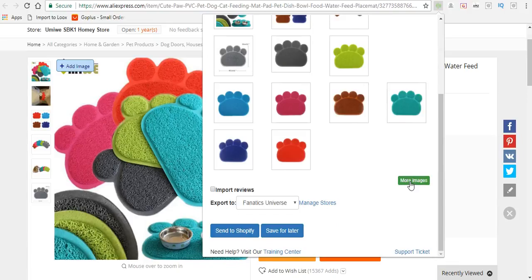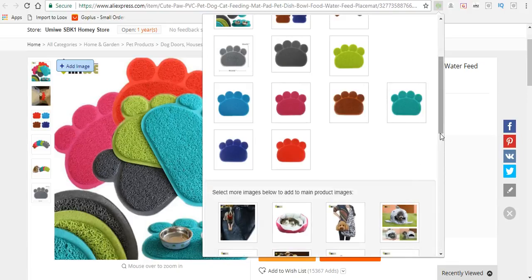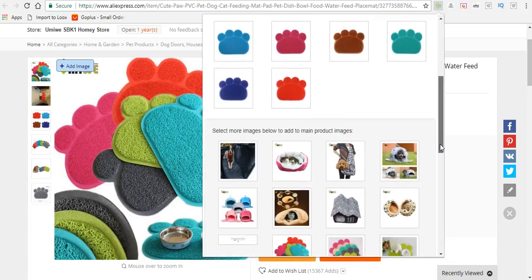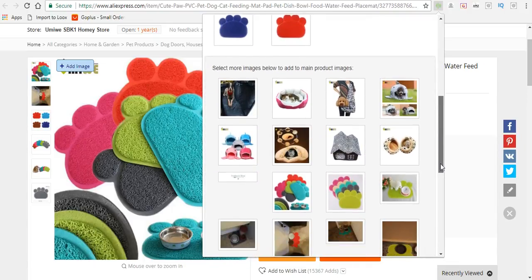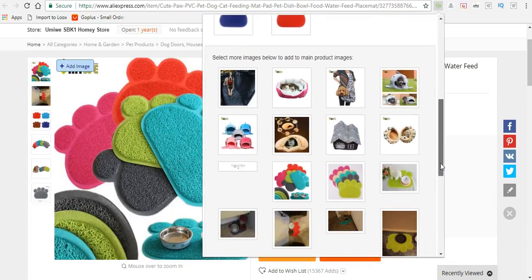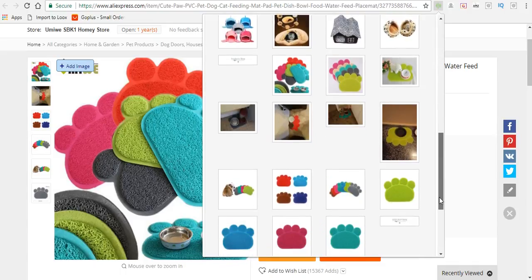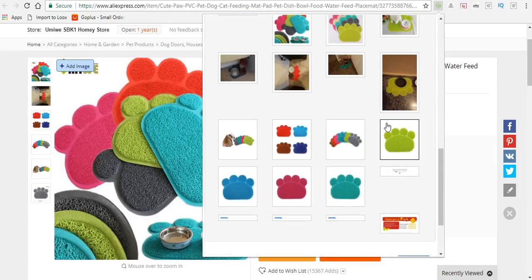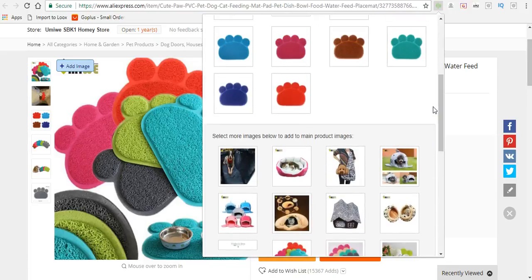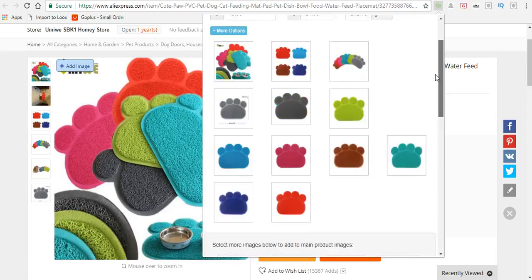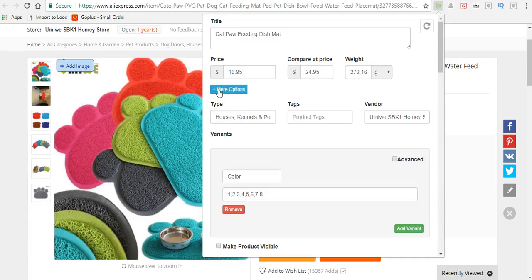You can generate more images by clicking 'more images' if you want additional ones in your store. This will pull up more images from the actual AliExpress page, and you can add them by clicking on them. But I'm good with the pictures already provided, so I'll click on 'more options.'